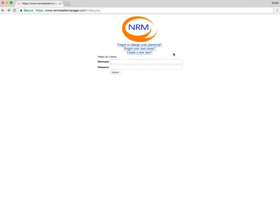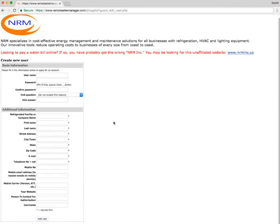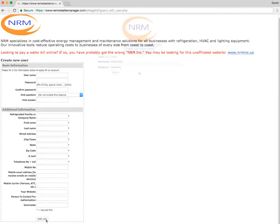If you don't have a username and password yet, you can do that by create a new user link. Click on that and that will bring you to the information page. Fill out all the information, click add user, and then NRM will activate you for your RSM site.